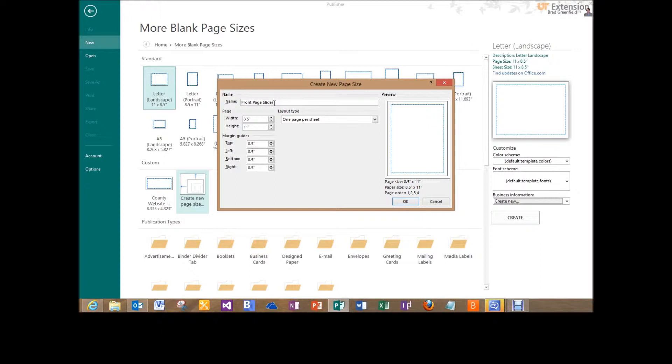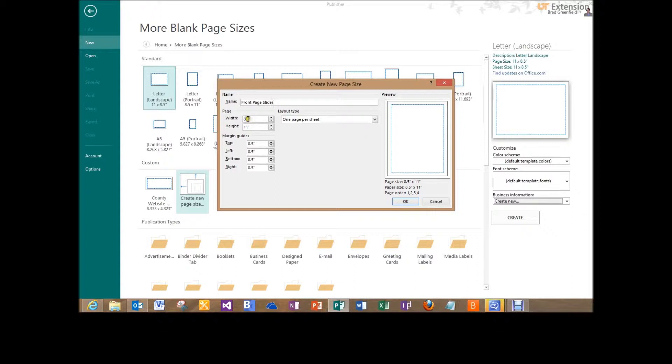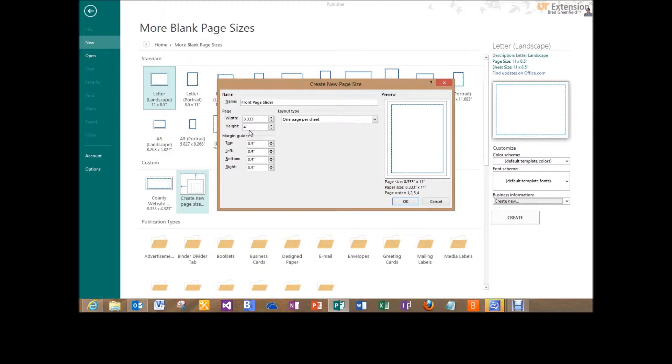You can name it whatever you want to name it; it doesn't really matter. Now the width and the height are in inches, but the sizes that we need for these pictures to match is actually in pixels. Now I've done the conversions from pixels to inches, so we're okay to leave it here in inches. So first I'm going to change the width to 8.333 and then I'm going to change the height to 4.323.